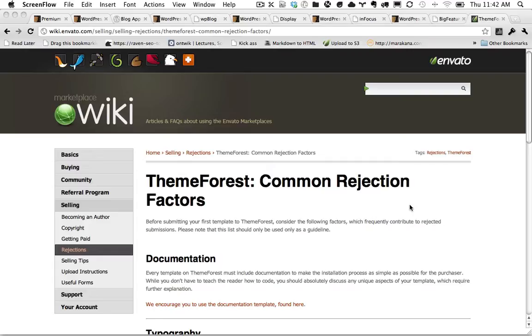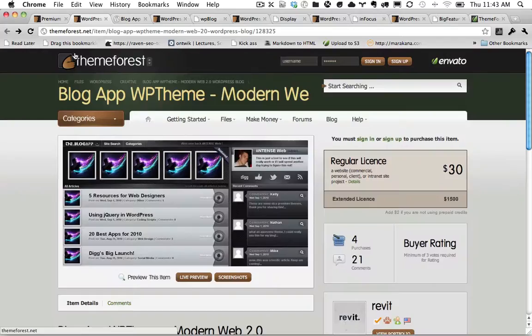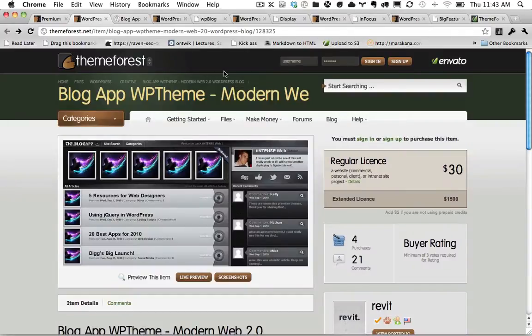So I thought we could take a look at a couple items that have not sold well and then items that have sold extremely well and review what the differences are between them. We'll begin with a theme that did not sell very well. And this one's called BlogAppWPTheme. You can see that it sold four times.